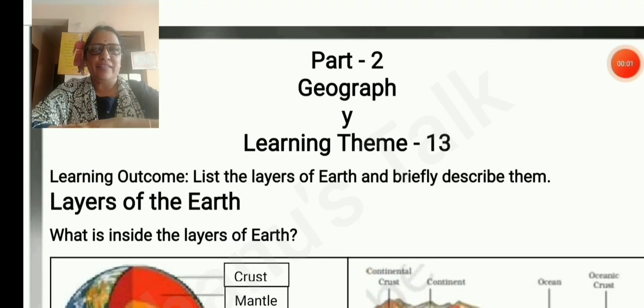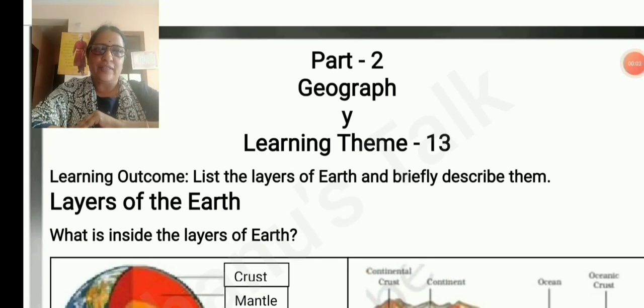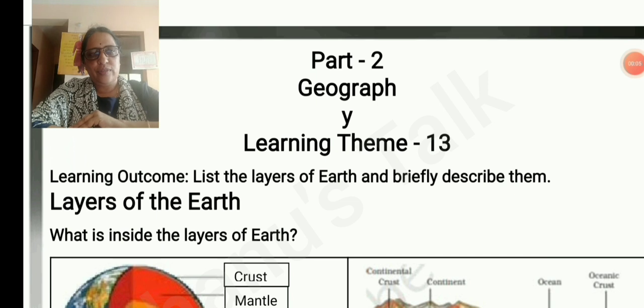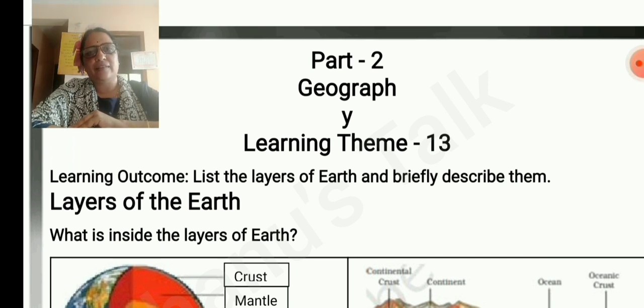Hi everyone. Part 2, Geography for Class 8 Standard, Social, English Medium, Kalika Chetarike. Welcome to Dhanus Talk.